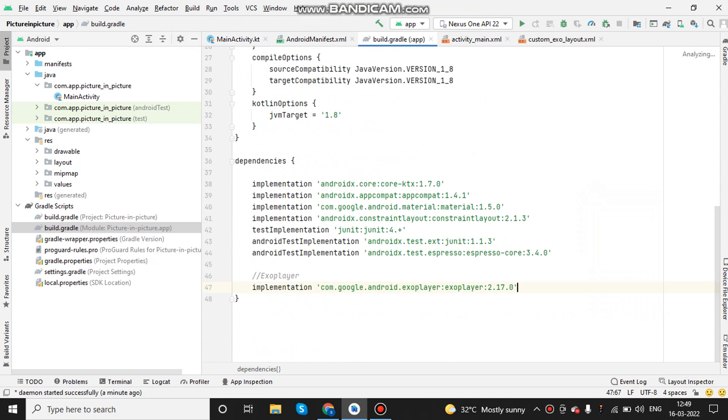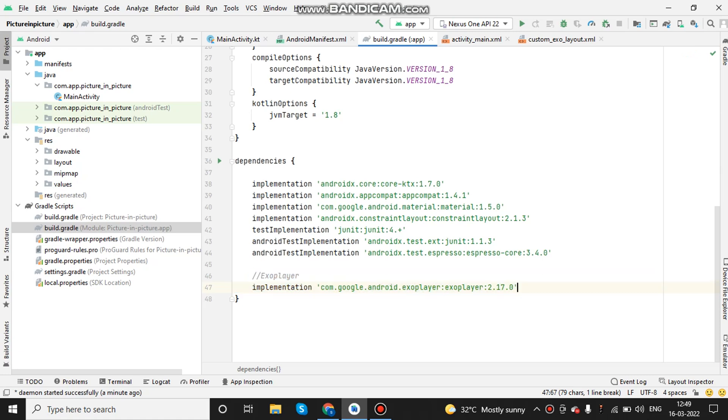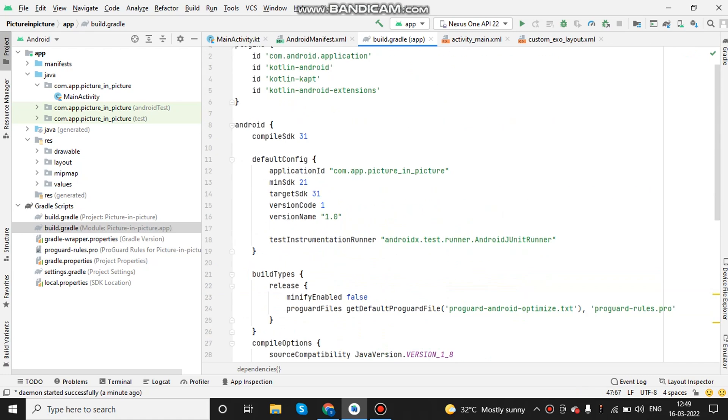To implement the ExoPlayer, we first need to add the dependencies in gradle file and after adding the dependencies we need to sync the project. Once done,